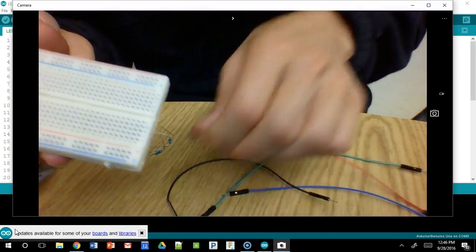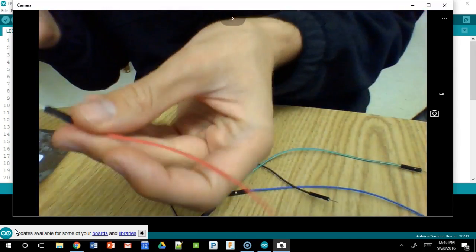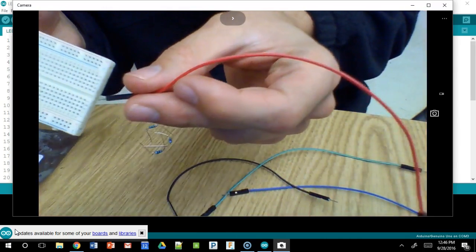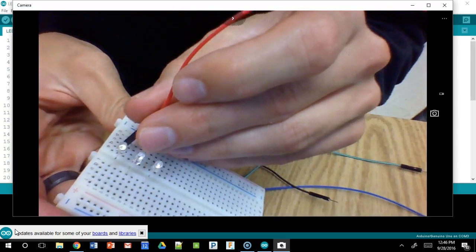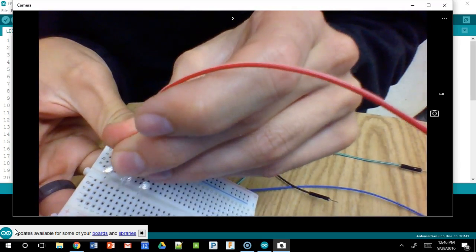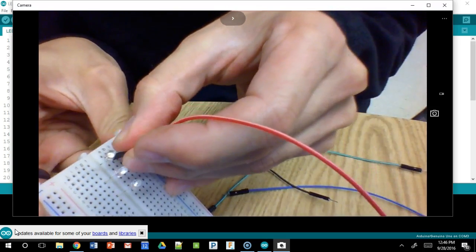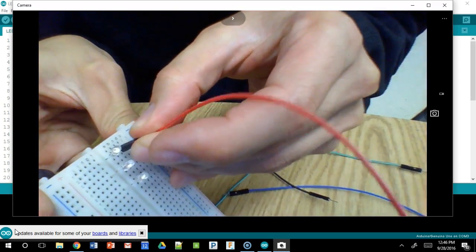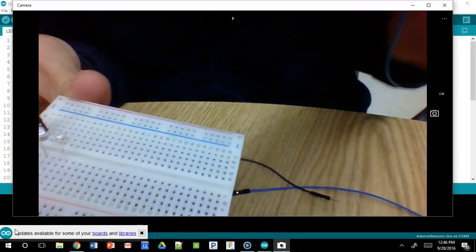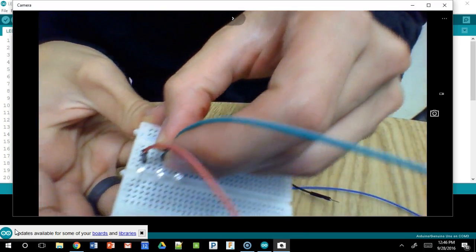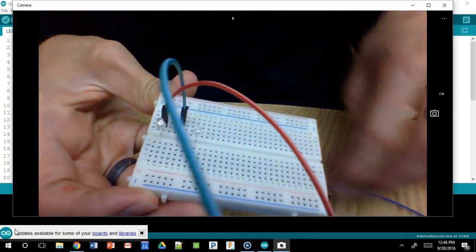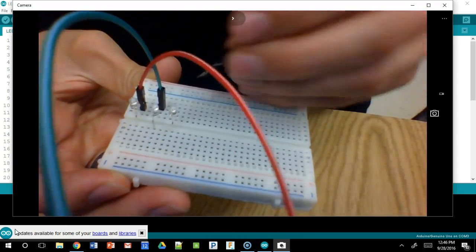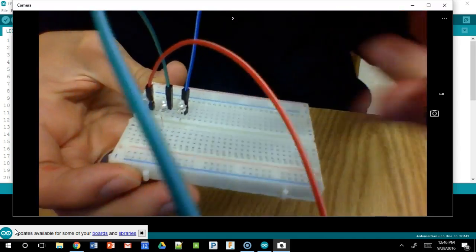To make things simple for myself, I found some jumper wires of each color that I'm using. So I have a red jumper wire that I'm going to plug in next to the long leg. There we go. A green one next to the long leg of the green wire. And then a blue one next to the long leg of the blue wire LED.